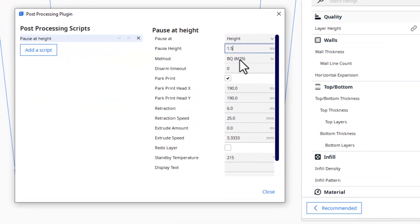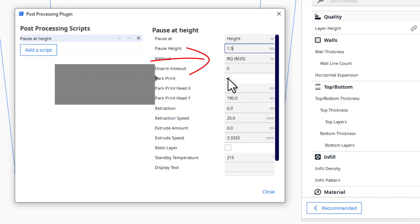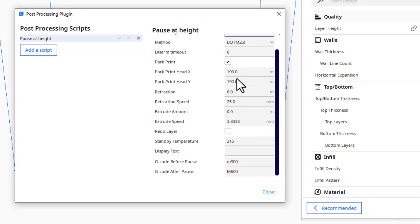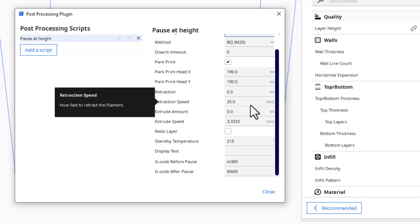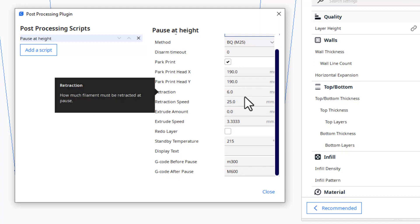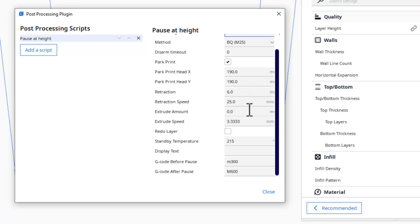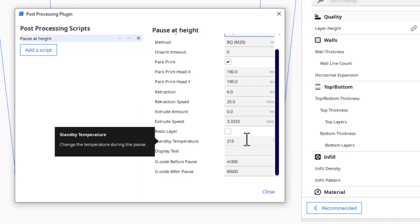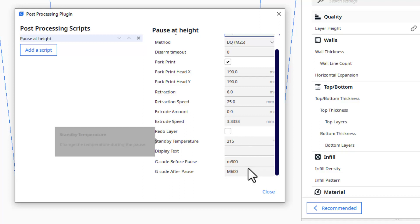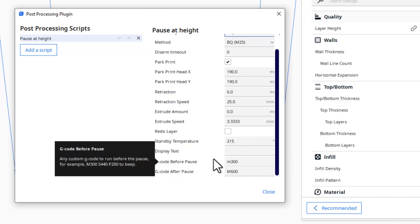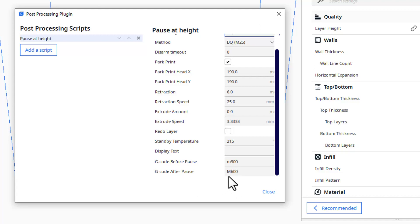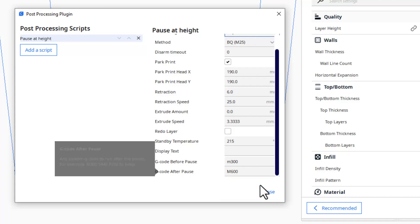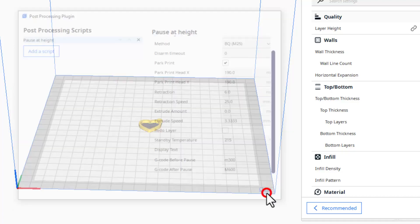Once again, you can get to the post processing right here. I'm going to set that layer height at 1.5. I used the BQ M25 method to get it to pause. We're still going to keep the park, the 190, the 6, the 25 retraction speed. I did add that to the script. Standby temperature is 215. I'm going to put an M300 to see if we can get a beep, and then M600 is what automatically removes the filament.